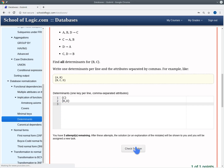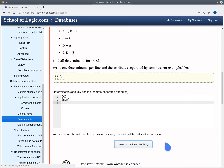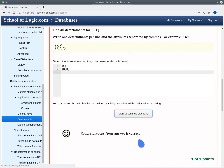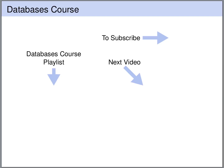Let's check whether this is correct. Indeed, our answer is correct.